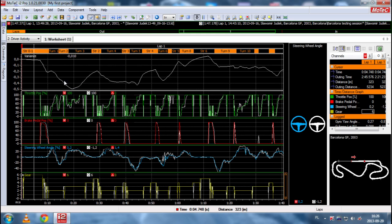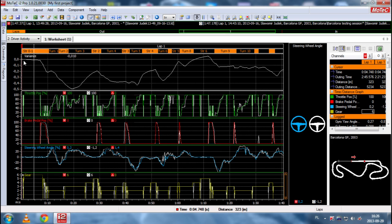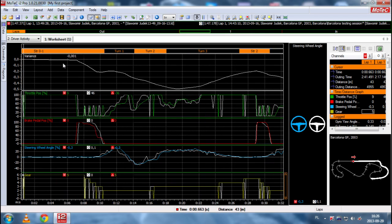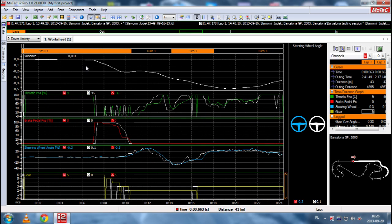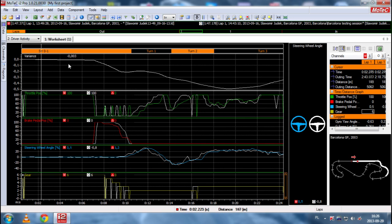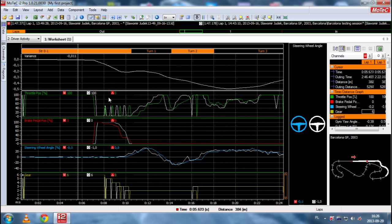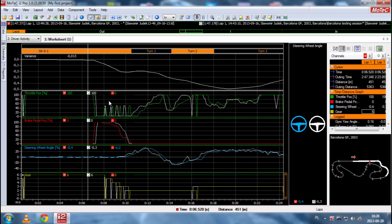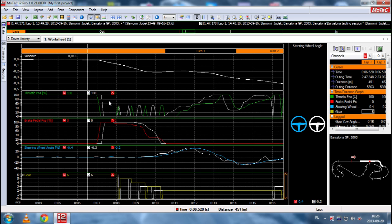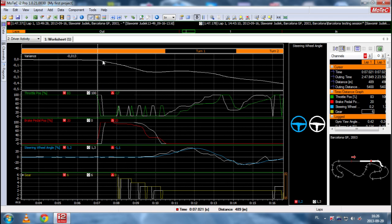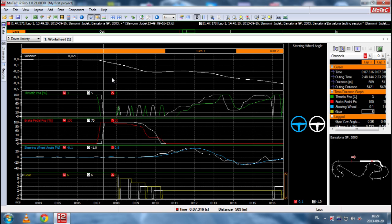Just quickly, let's see where these two-tenths of a second were lost. As you can see, we are on the main straight. Let's zoom in a little bit. We are on the main straight. And, everything is fine. The gap is almost zero.